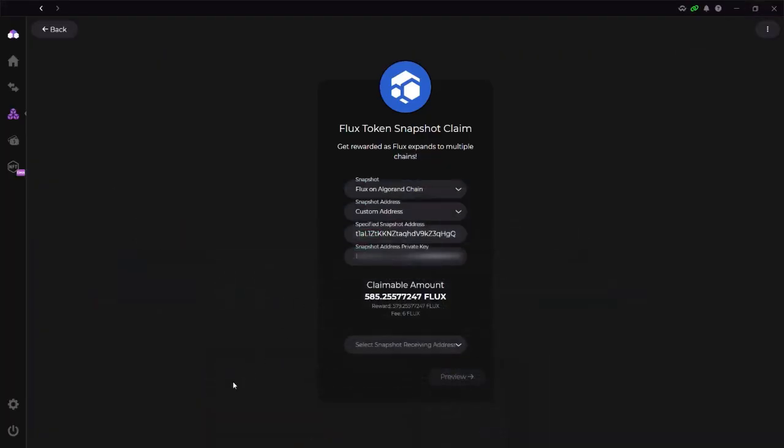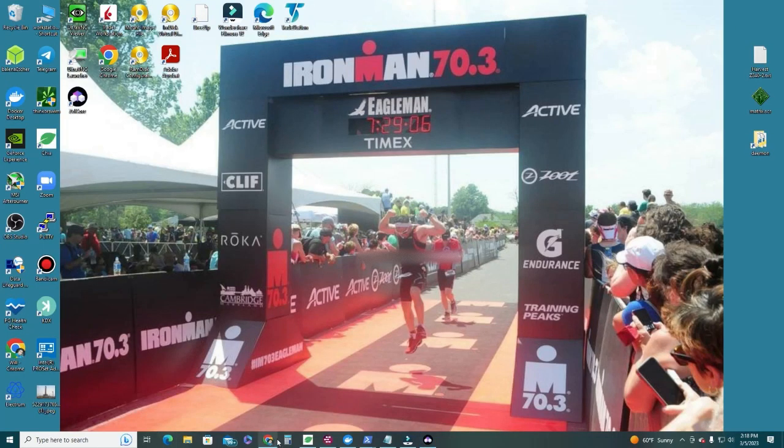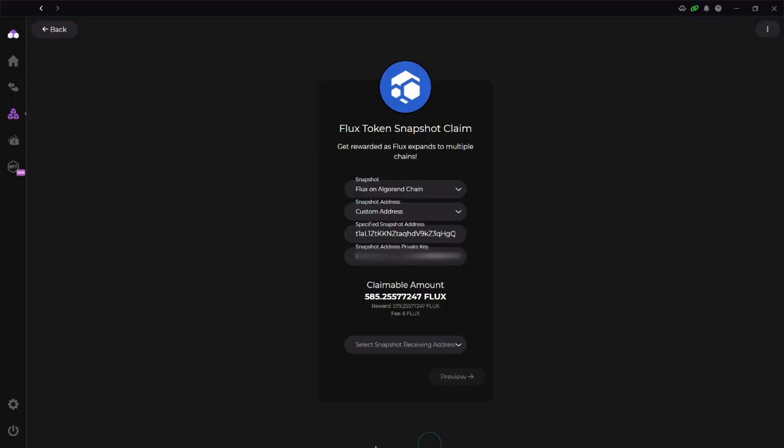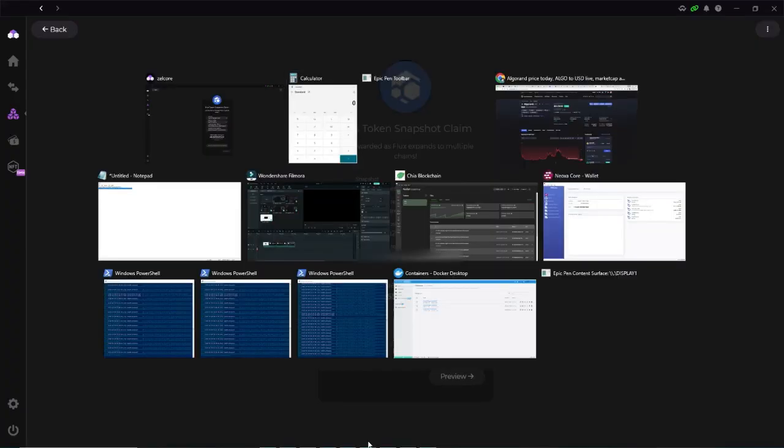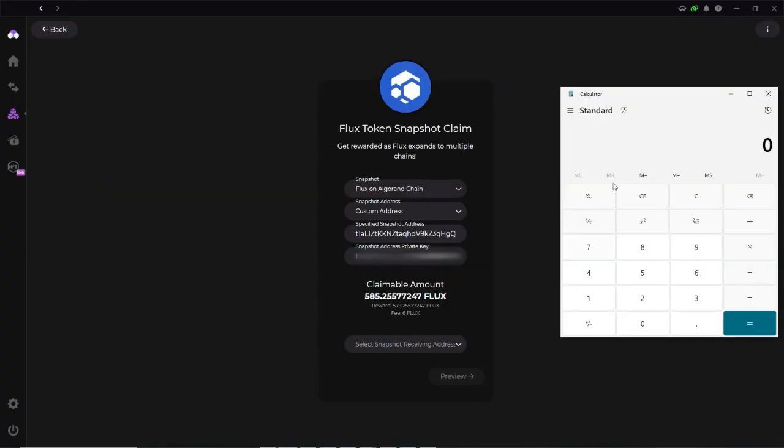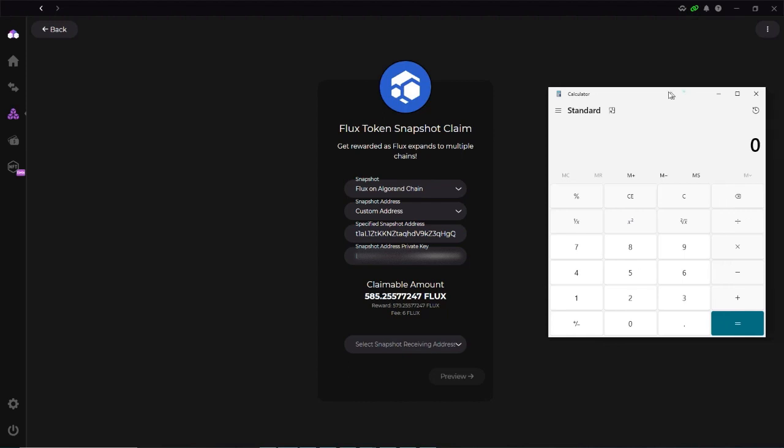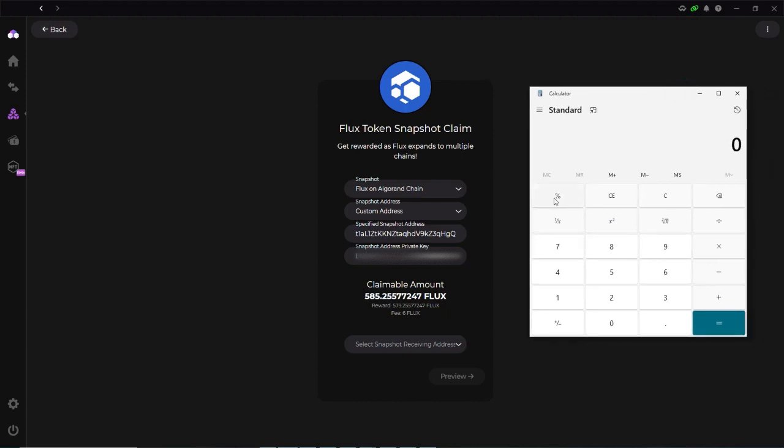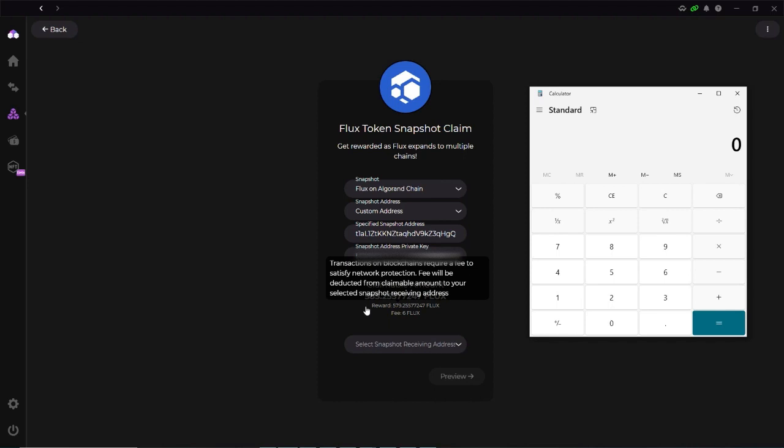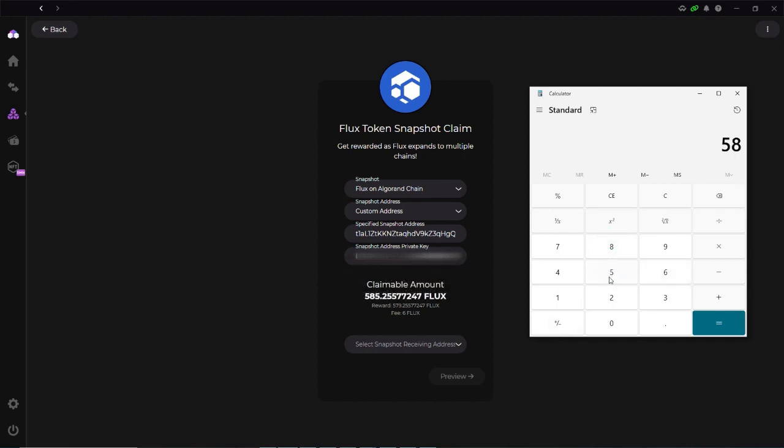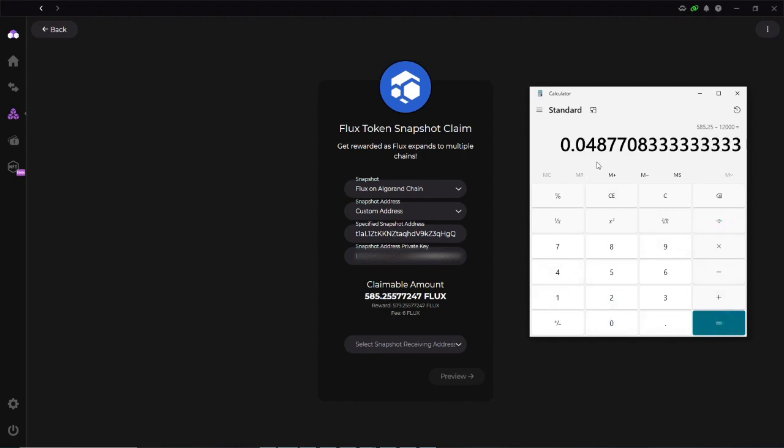It says 585.25 FLUX. So let's go ahead and do the numbers. Let's run some numbers here. Alright. Let's run some numbers here. So as of the time of snapshot, I have 12,000 and they are giving me 585.25 divided by 12,000. Alright. So I'm getting 4.8% of the total amount of FLUX that I held. I hear about it, it should be around 5%, but I'm not sure. There may be some fees there, but 4.8. That's really good.